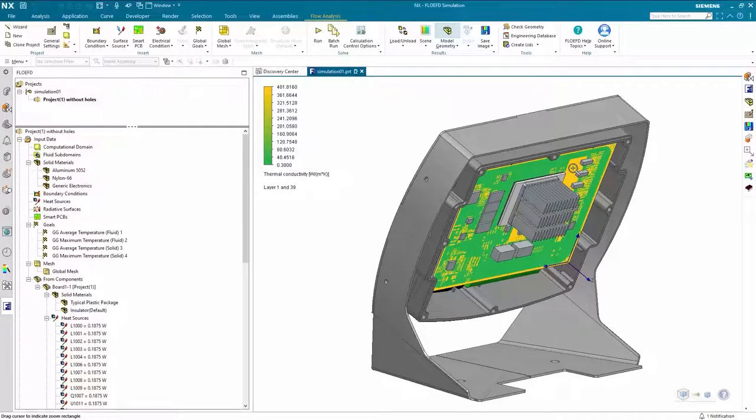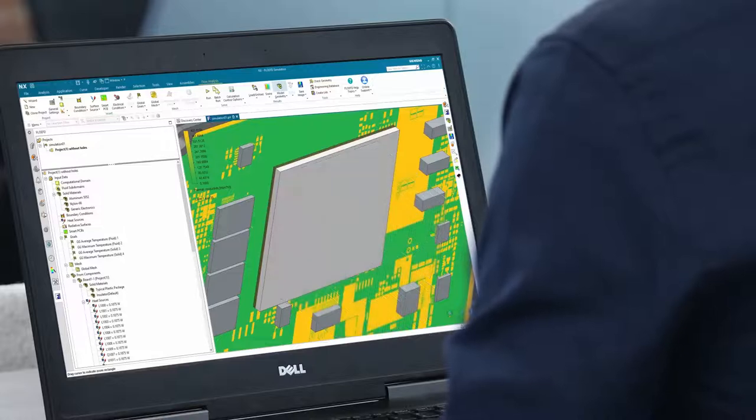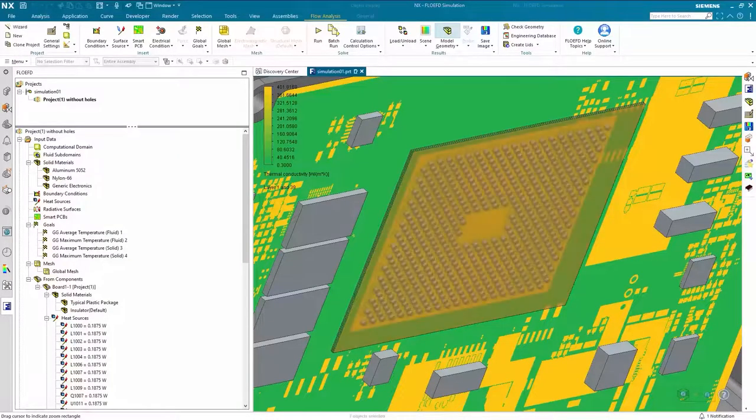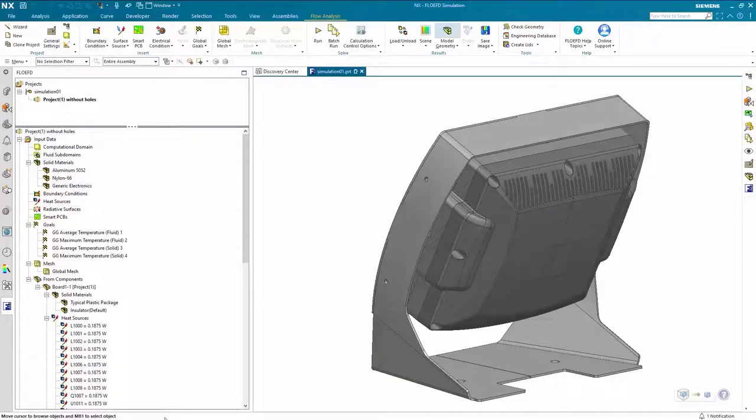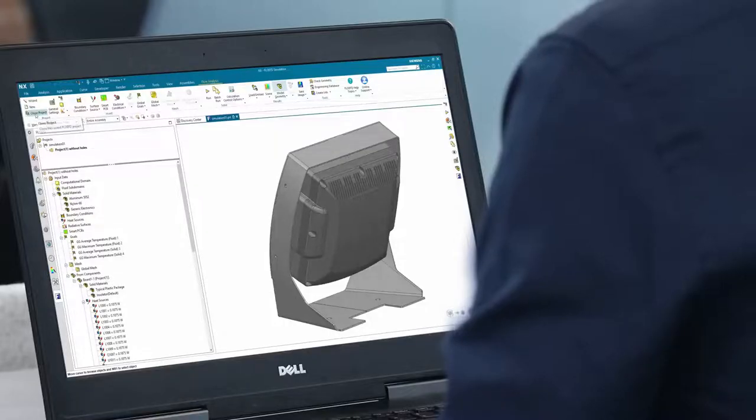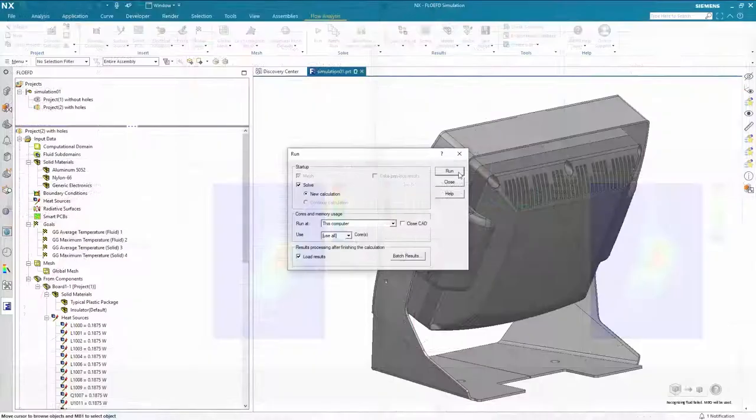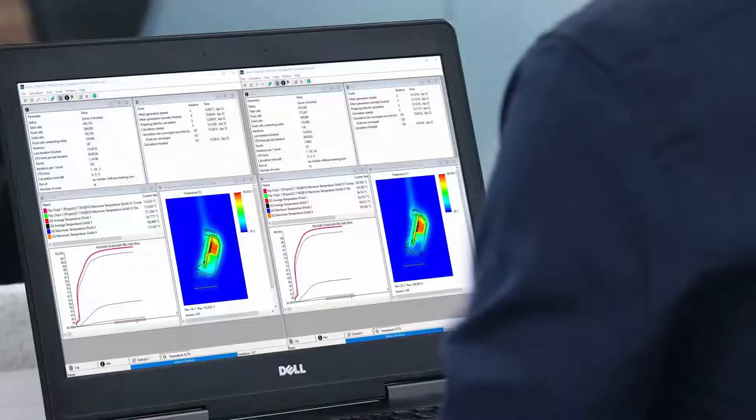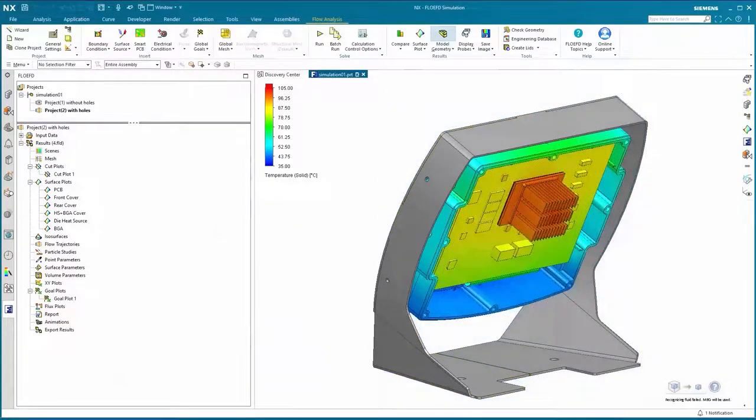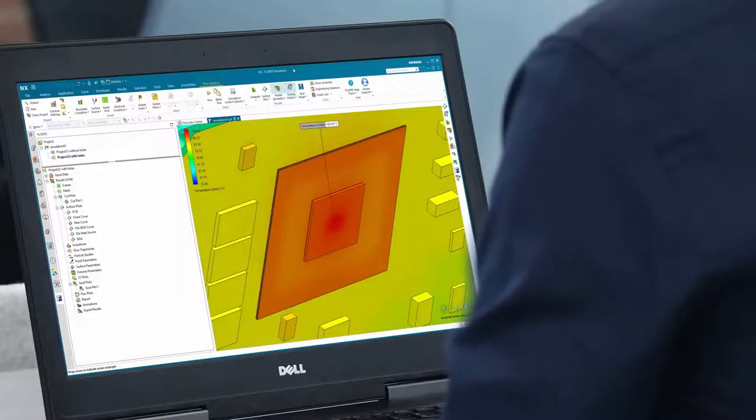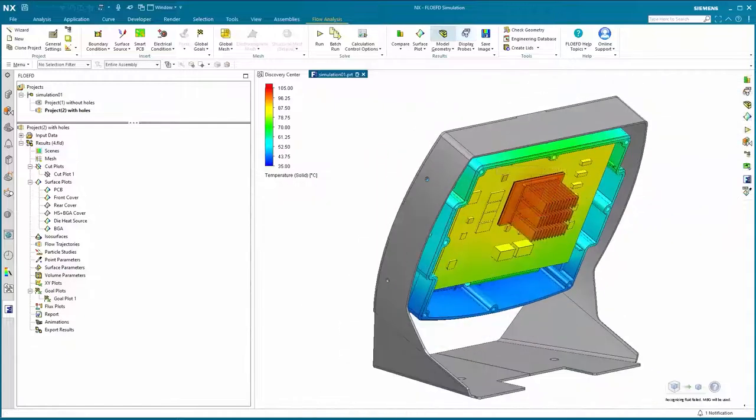The mechanical representation of the PCB and components is replaced with a thermal representation that includes all the necessary material and thermal attributes for fast and accurate simulation. In this example, FloEFD's smart PCB technology is used to enable the detailed copper distribution in the PCB to be modeled without significant computational overhead. A detailed component model of the microprocessor is also used. This level of detail in the PCB and component models is key to obtaining accurate predictions of component temperatures. Before we run the first simulation, let's clone the project to create a second simulation featuring the modified cover with additional cooling holes. Now we can solve both projects.